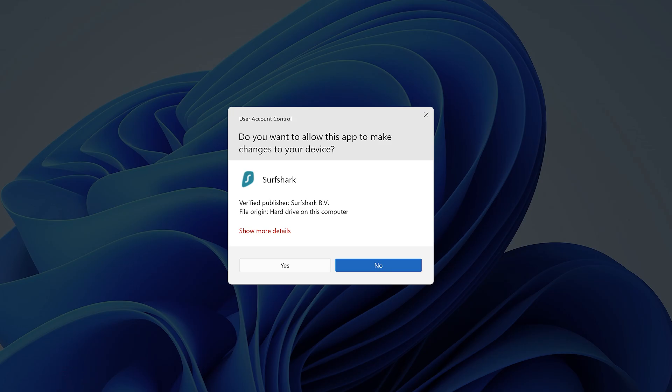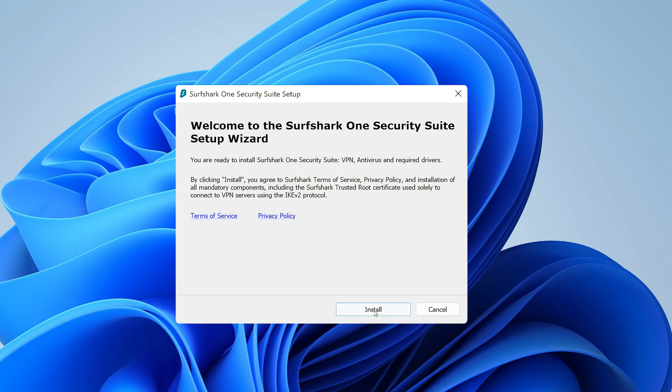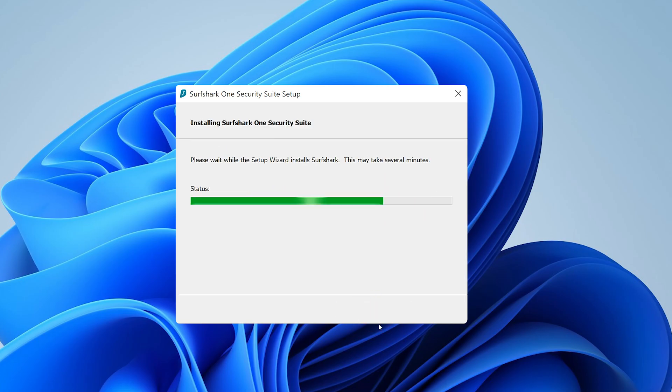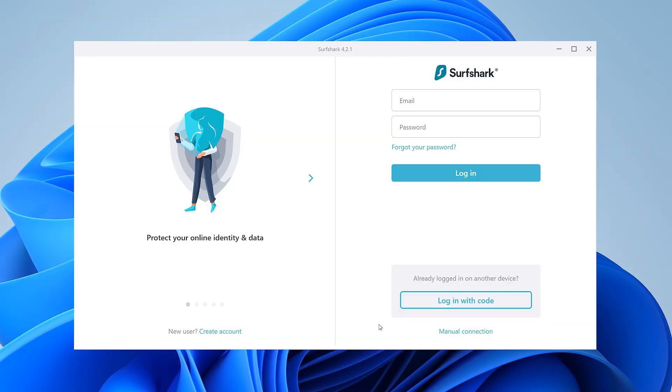You may get a message asking if you want this app to make changes. Press yes and click install. When the installation is complete, the app will launch automatically.